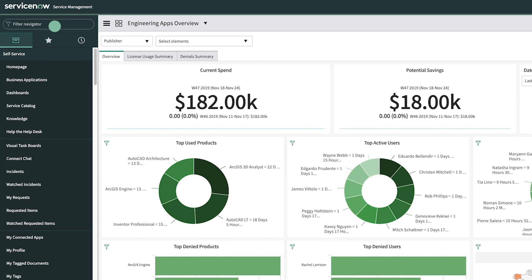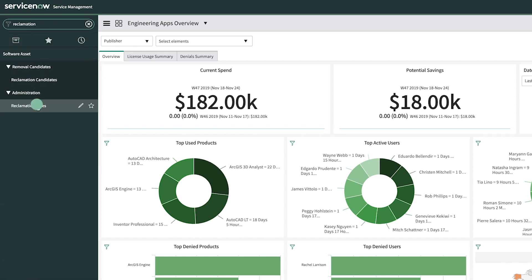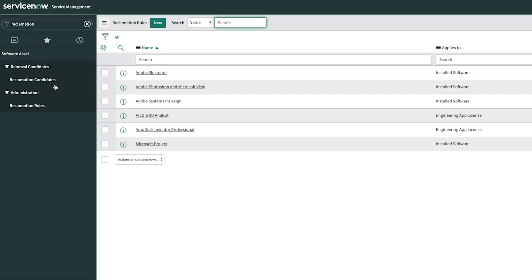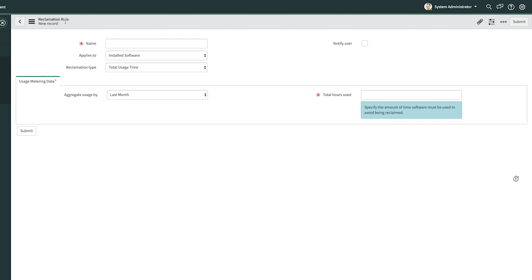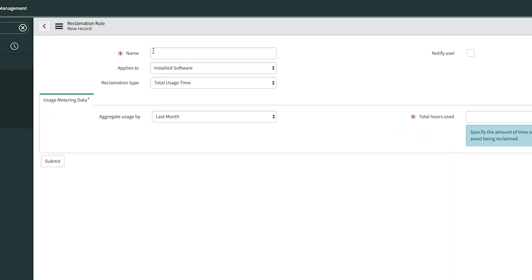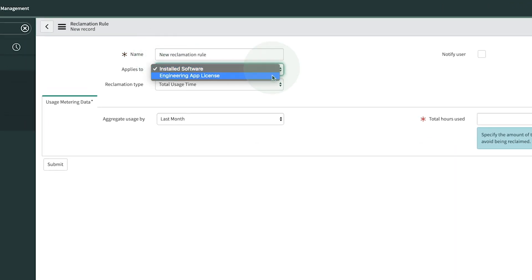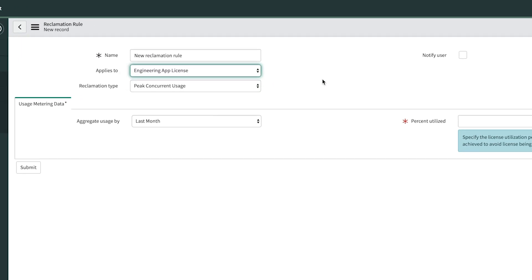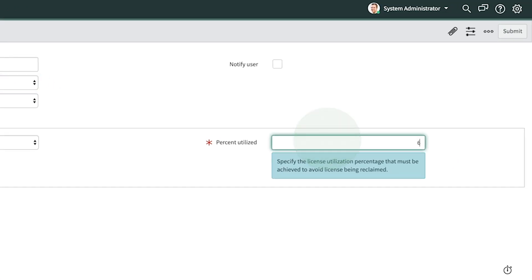You can create rules that will automatically create reclamation candidates based on the license usage threshold that you set for software. By creating a new rule, we can specify the percentage of the utilization of the software for it to be flagged for reclamation. As an example, in the last month, if the software license utilization is less than 60%, it would mark it as a reclamation candidate with 40% rights available to reclaim.